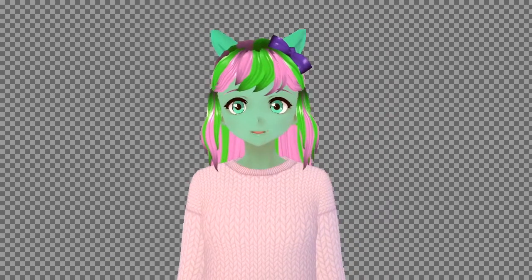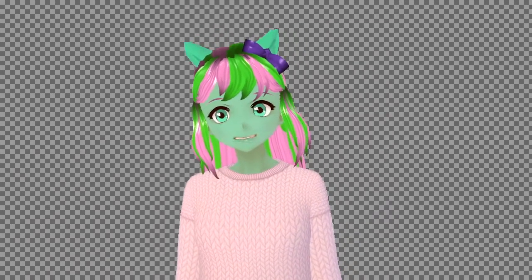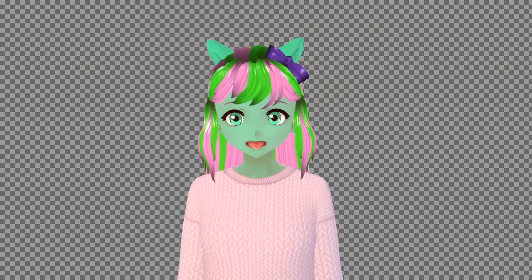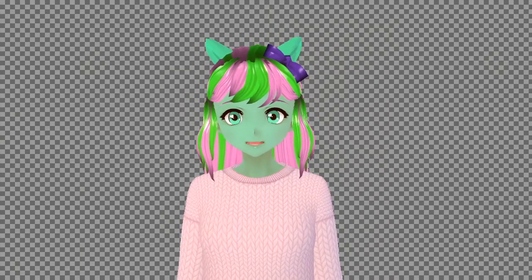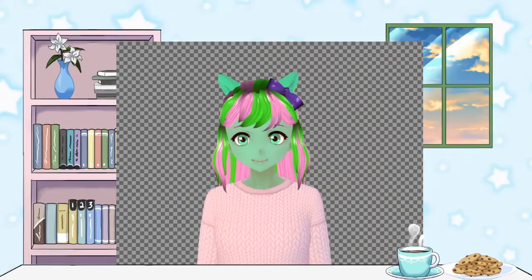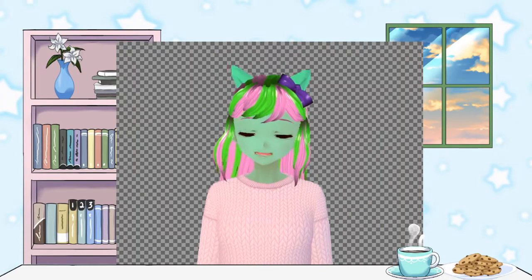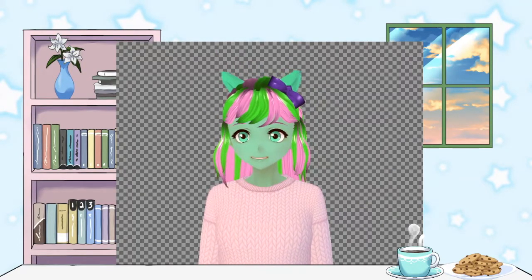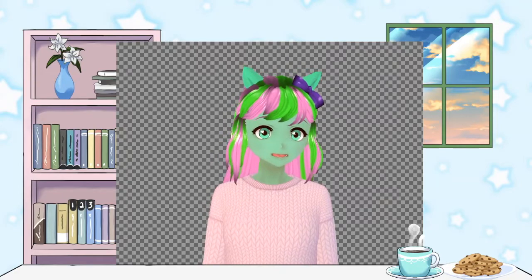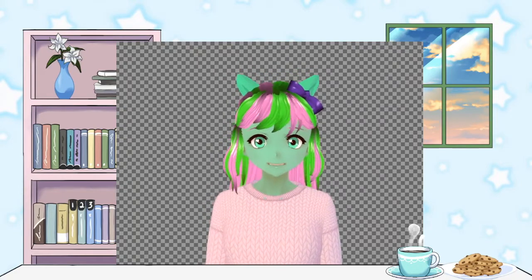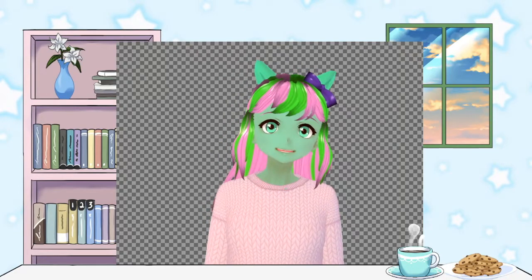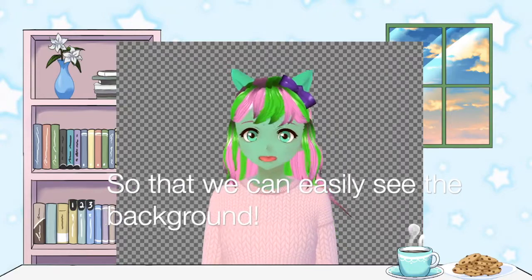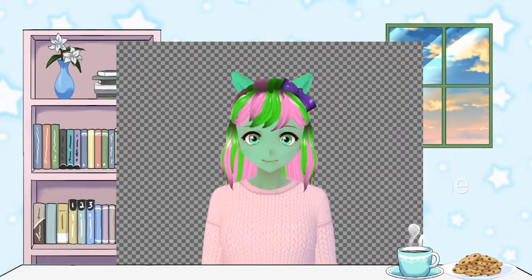We shall transfer back into my area. As you notice, I've got my foreground, I've got my background, and I've got my VTuber thing edited so that I can see how it all works.